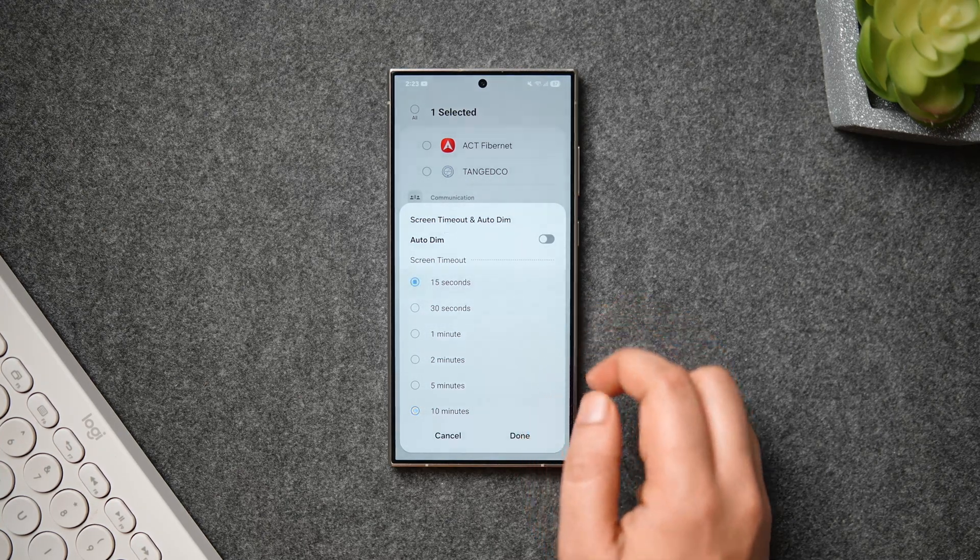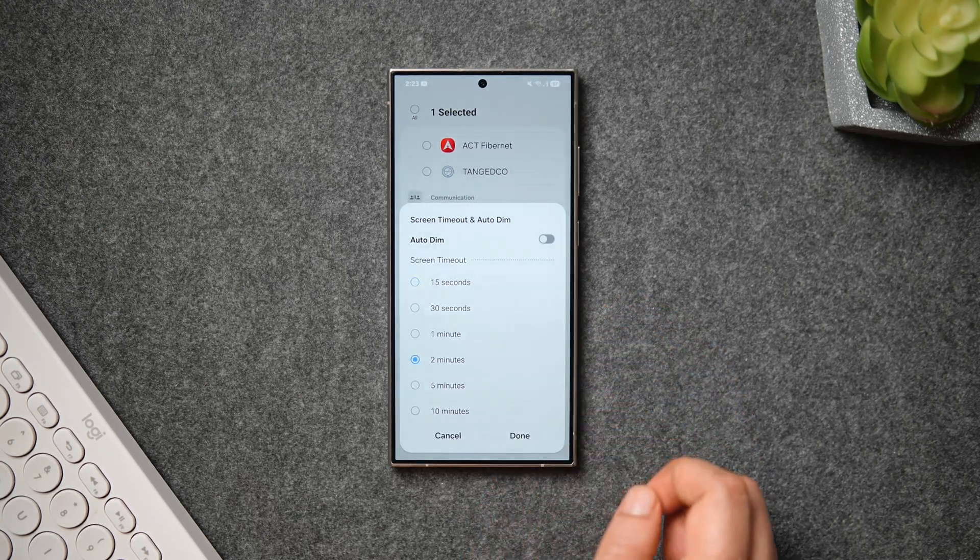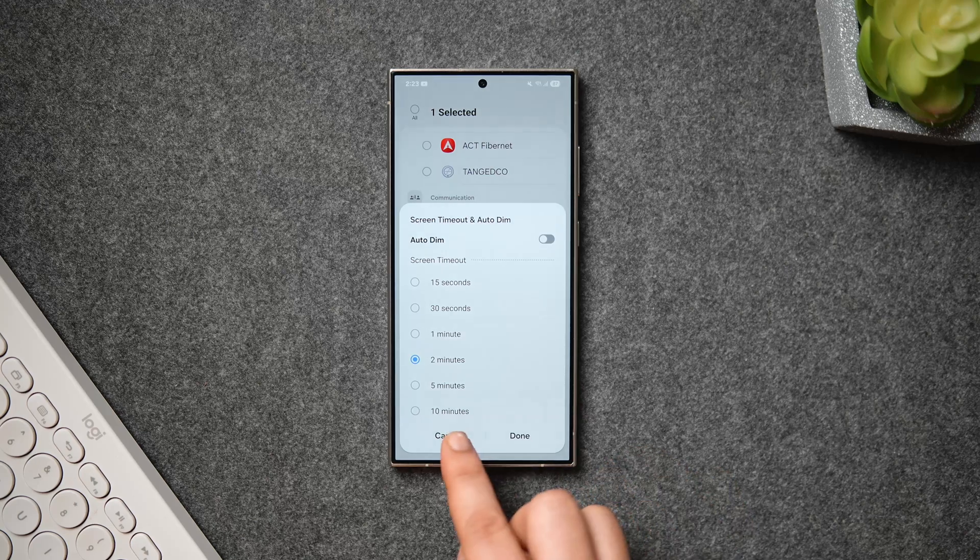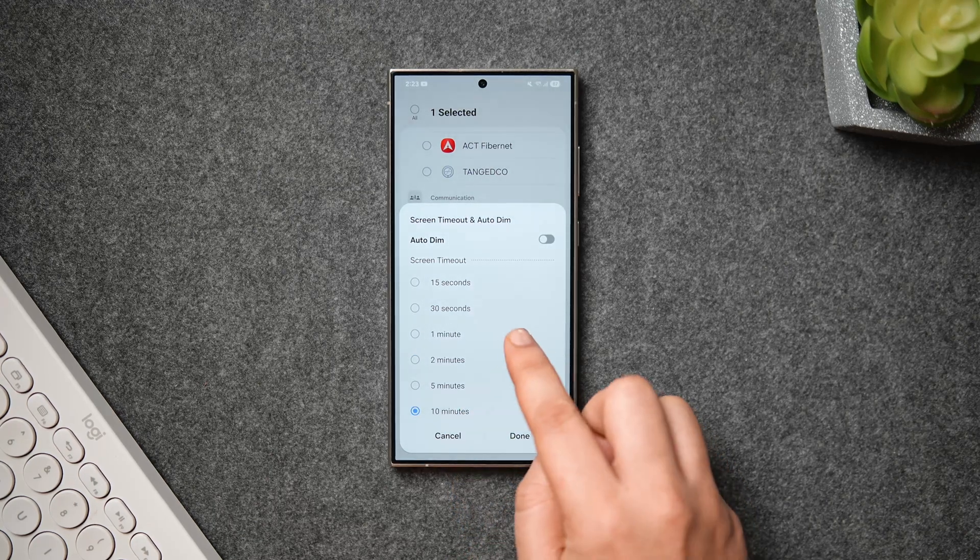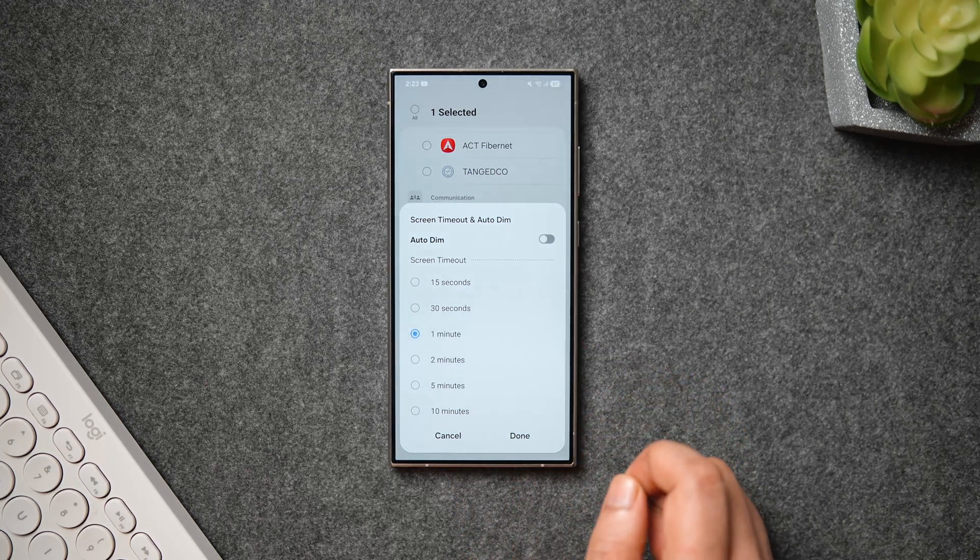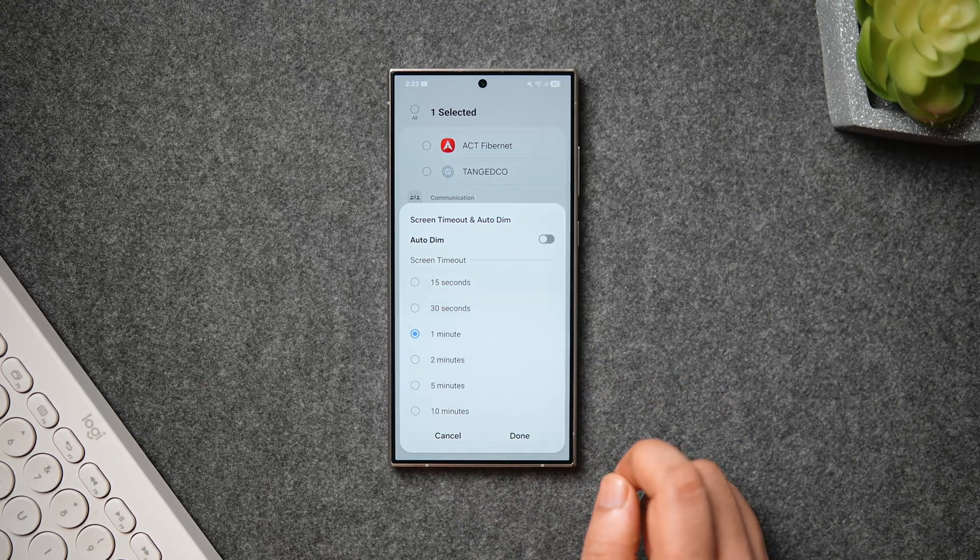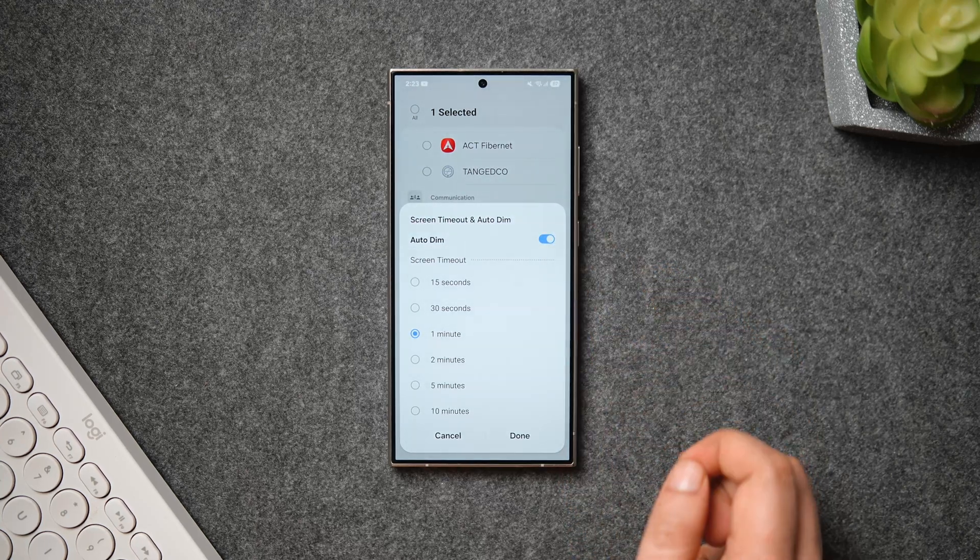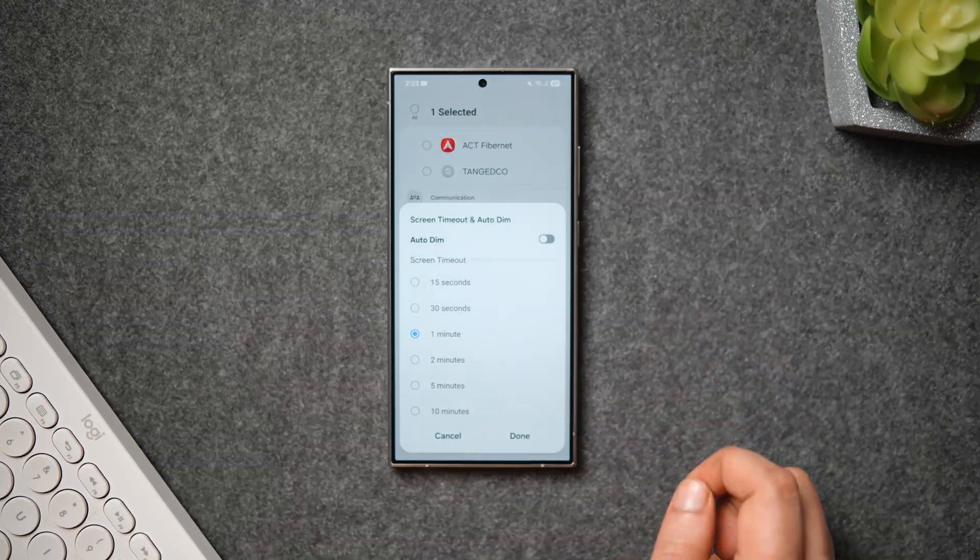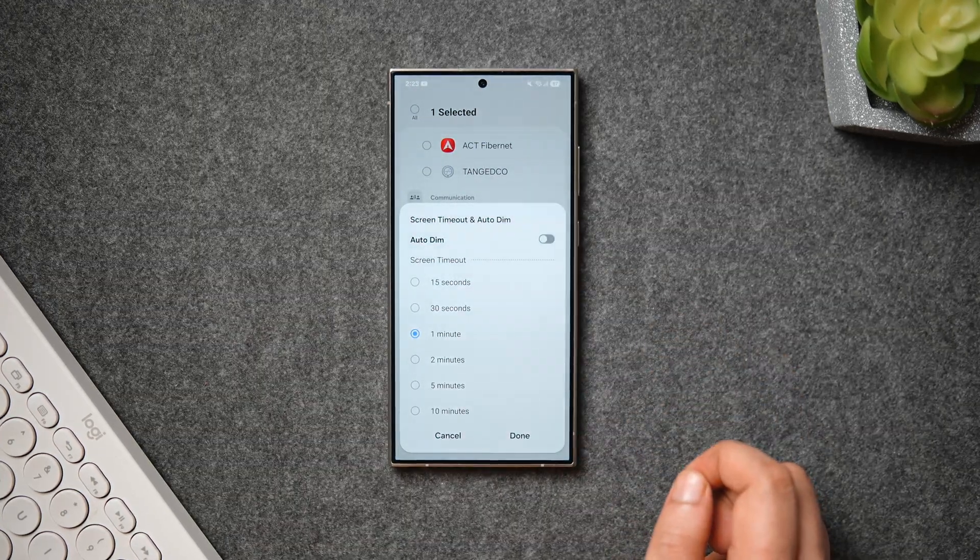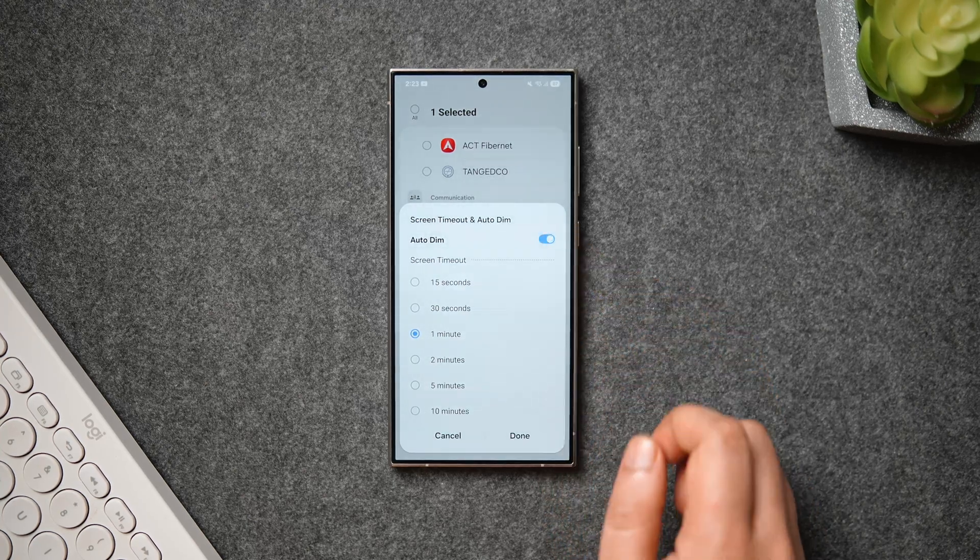If I tap on this Add button, I can choose a specific screen timeout when I'm using Google Chrome on my phone. I can select as low as 15 seconds or go all the way up to 10 minutes as per the requirement. Not only this, we also have the option to enable or disable the auto dim feature specifically for that particular application.